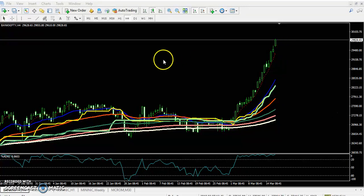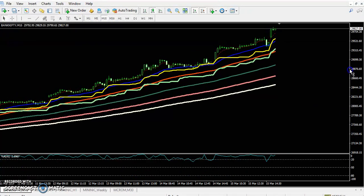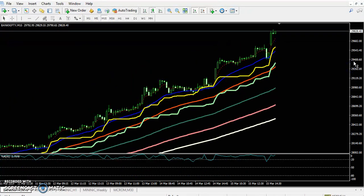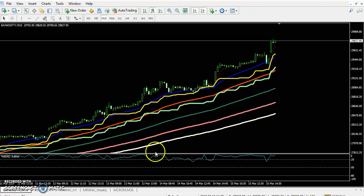In the 15-minute chart as well, it is bouncing from the 20 moving average, clearly showing an uptrend. I hope you enjoyed this video. If you liked it, please like and subscribe. Thanks for watching.